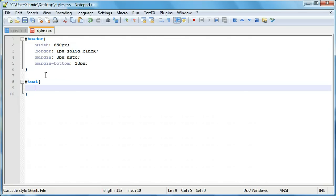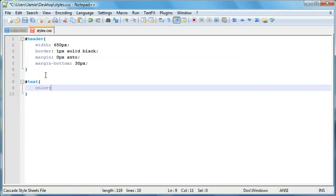So some of the things you might have seen before in other tutorials, which seem pretty simple, are a couple properties like color. And we use the color property to change the color of text, obviously.